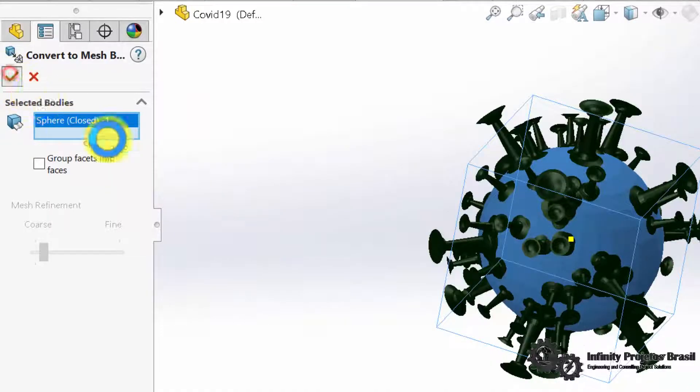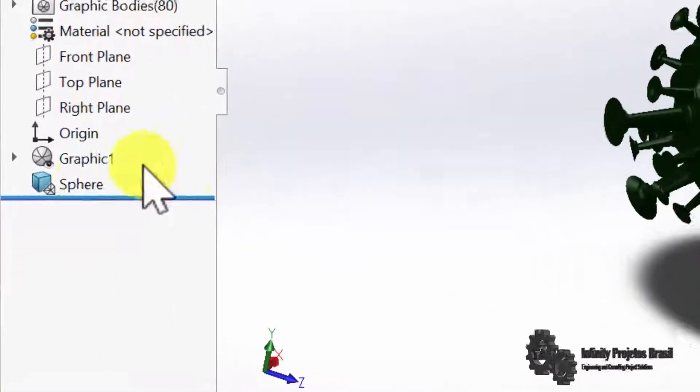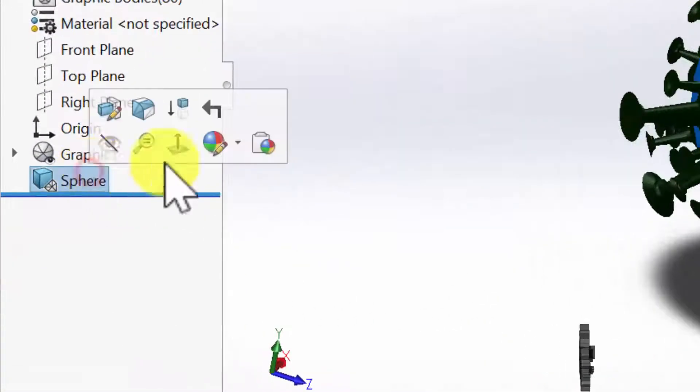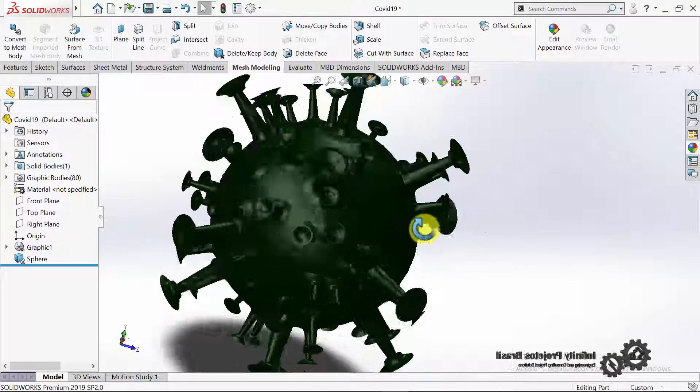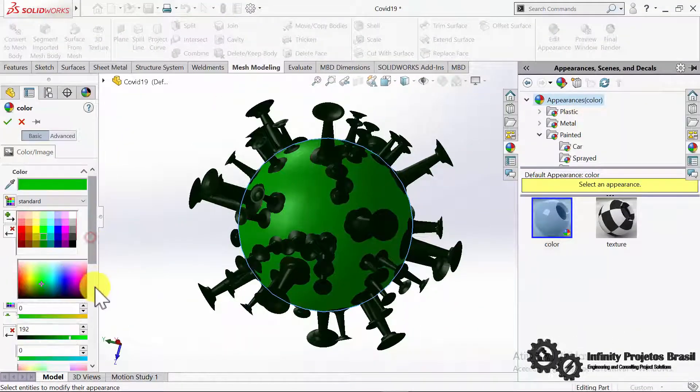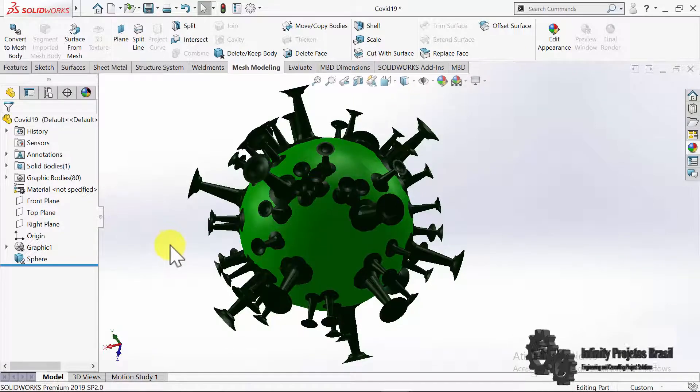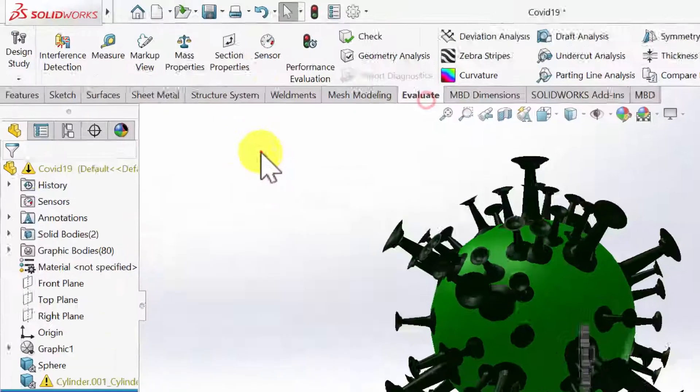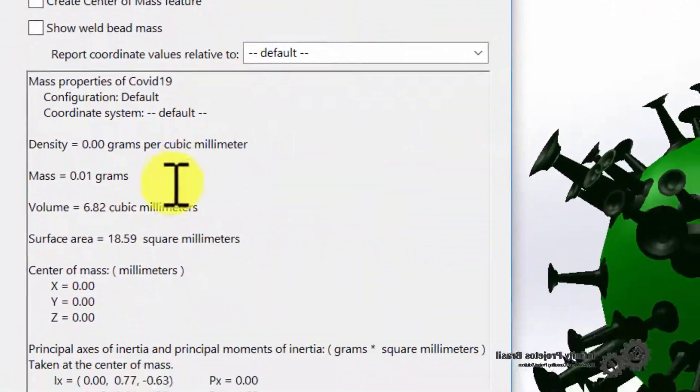There, your mesh turns into a solid body. And now it has mass and volume.